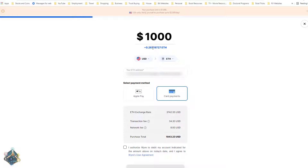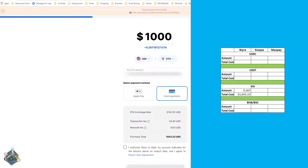For Ethereum on Wire, we're going to get 0.267 ETH for a total of $1,043. I check the box, hit next, enter the card payment details, and that's our number to record. We've got it loaded into our Excel spreadsheet to compare as we go through this — 0.267 ETH for a total cost of $1,043.23.